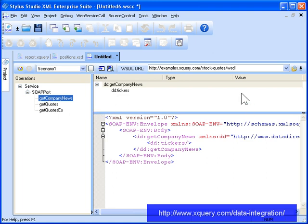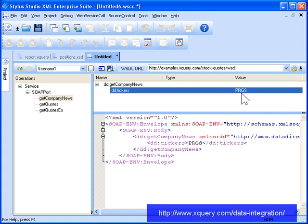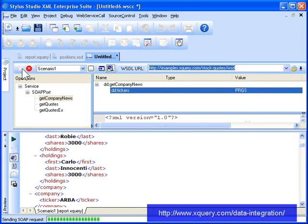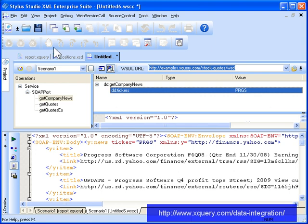We can test the web service by entering a value, in this case a stock ticker, and clicking Send Request. Since we know the web service is operational, and that it provides the information we need for our investor report, let's go ahead and add it as a data source in our XQuery.